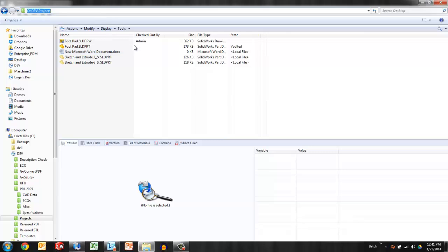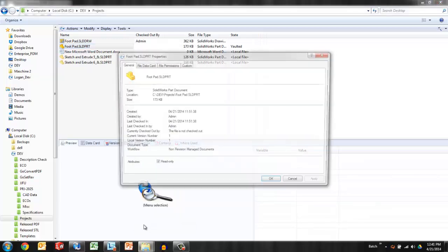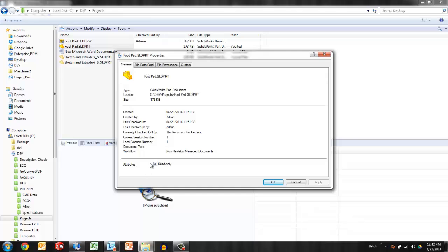But because that file was checked in at the time that it got moved, I can go look at properties and verify that there is a read only attribute set. PDM checks and unchecks this based on if the file is checked out to me or checked in. If it is checked out this would be unchecked. As soon as I check it back in enterprise sets that.